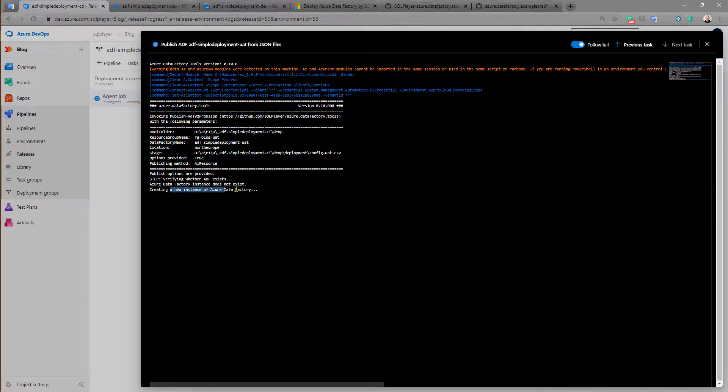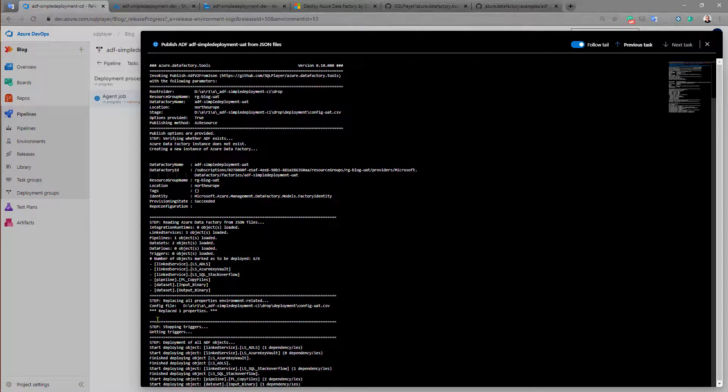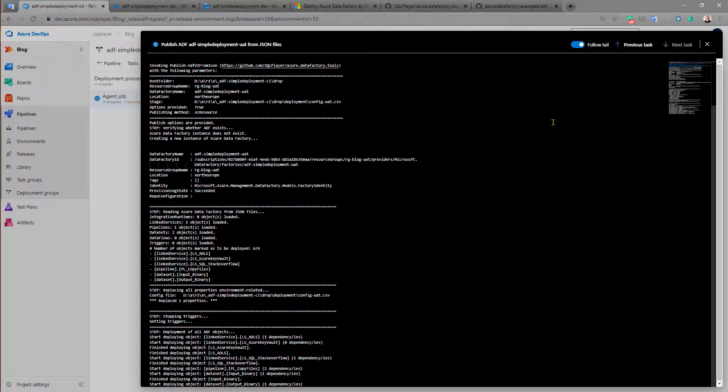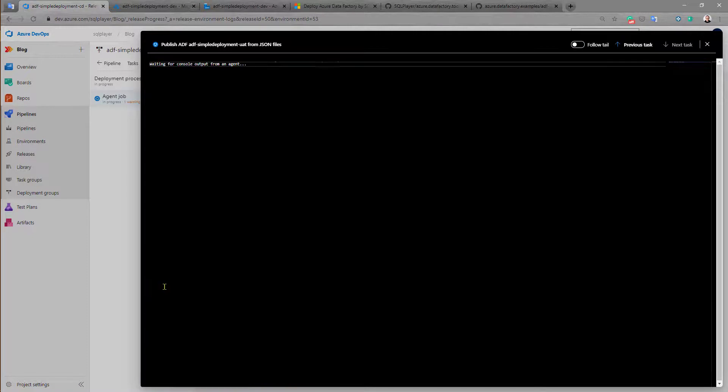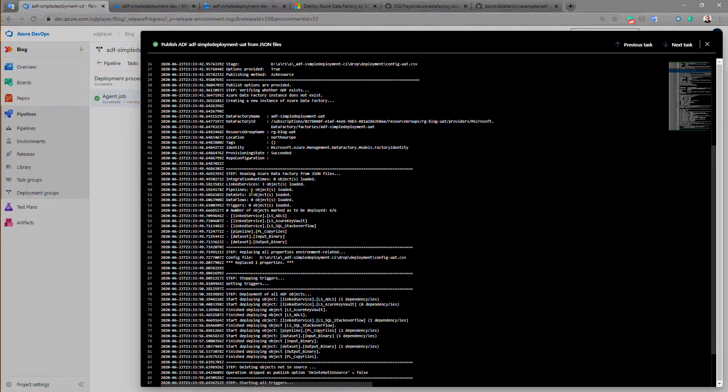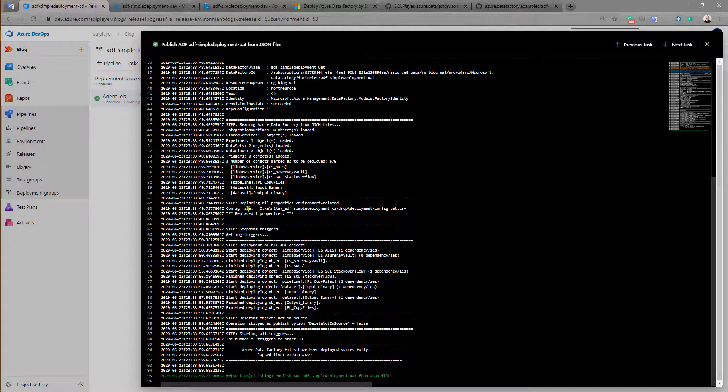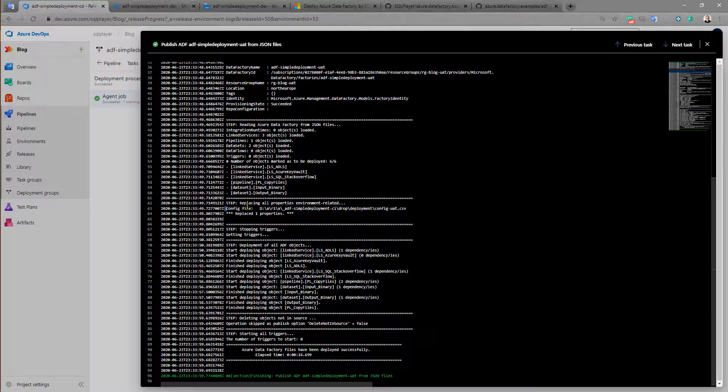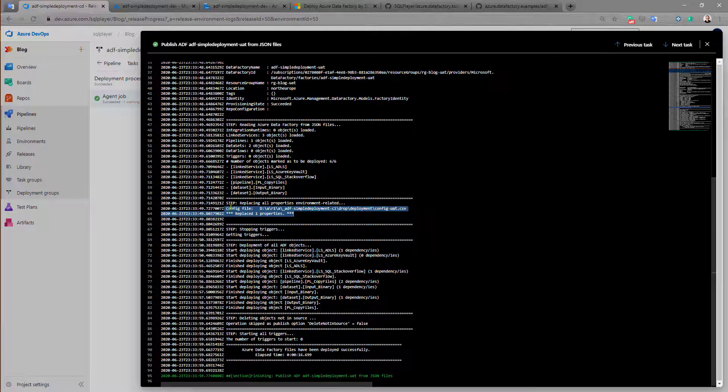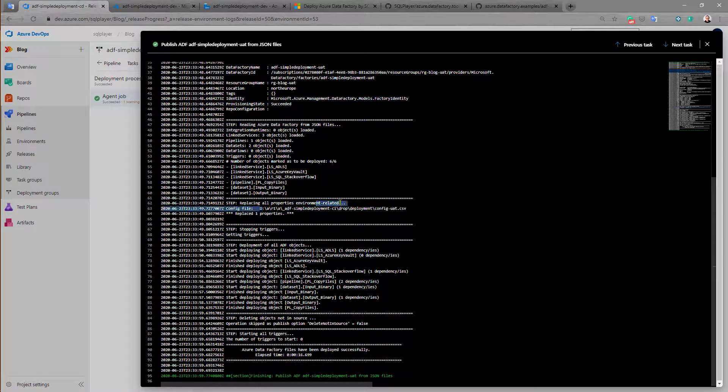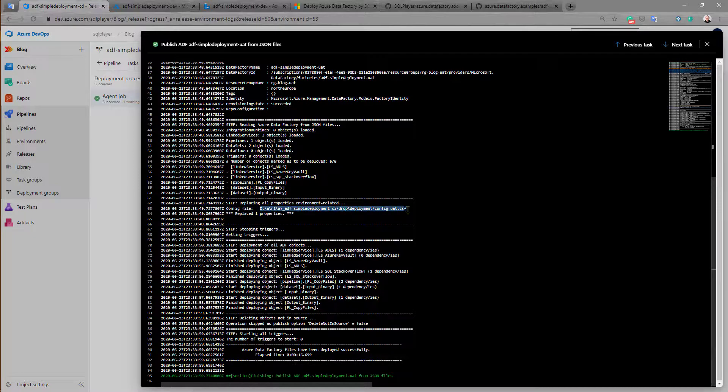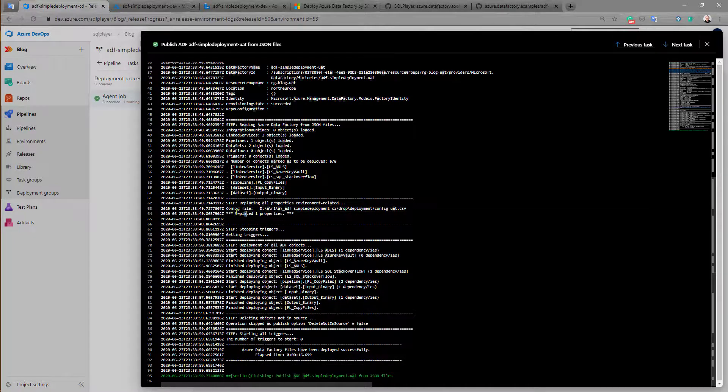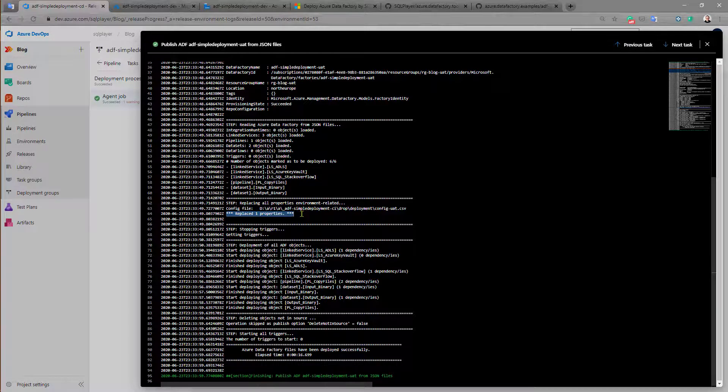As you can see here, there is information about what happened with properties. As you can see here the config file we specified for this stage, for this environment, is located here and reading this configuration file one property was replaced.